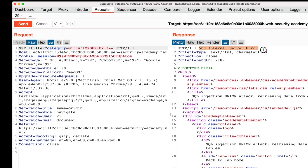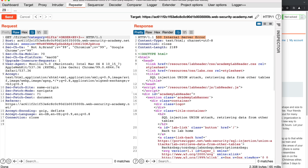We increase the number in the ORDER BY clause and send the request. This time, the HTTP response returns an error, which means the original query doesn't have three columns. So we now know that the SQL query contains only two columns.